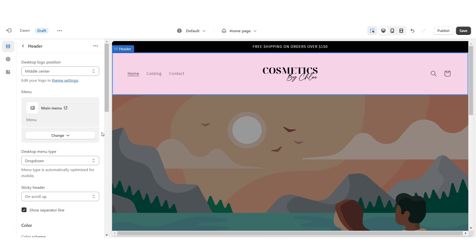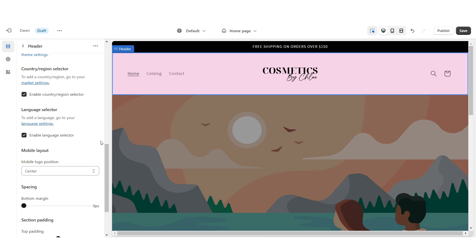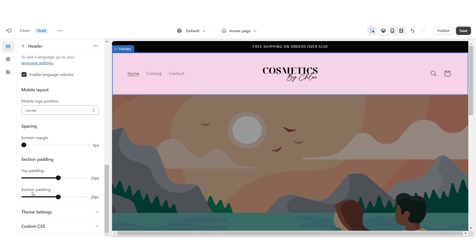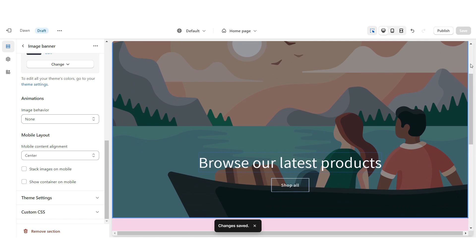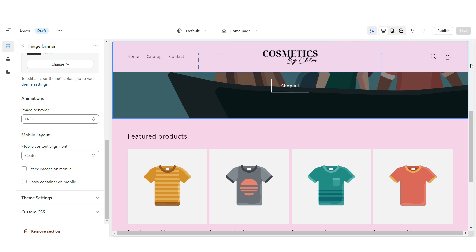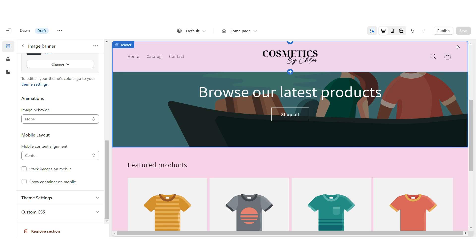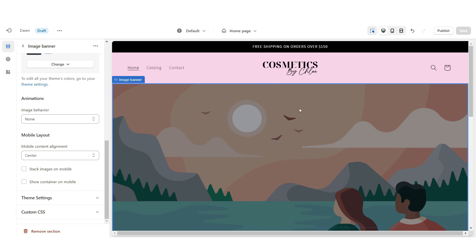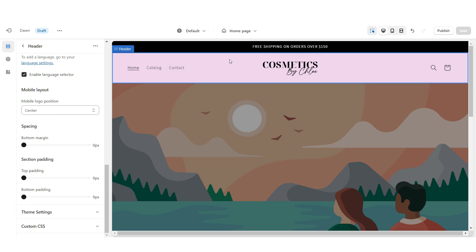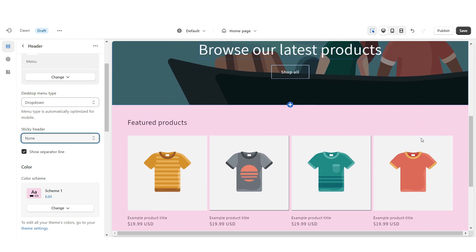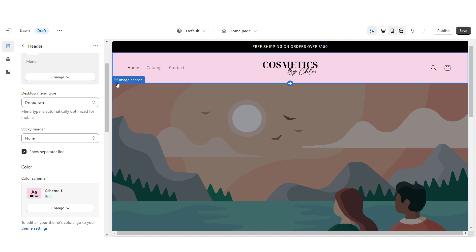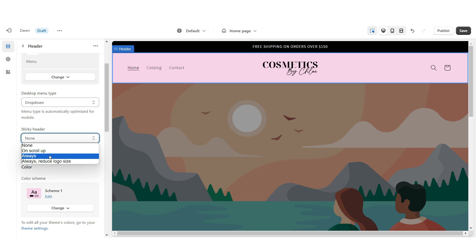I'm going to click on the heading and then scroll down and reduce the top and bottom padding to zero. As you scroll down on your website, when you scroll back up you'll notice that the header up here will pop up. If you would like to remove that, I'm going to click on the header and then right under sticky header you can just remove this. And if you'd like the sticky header to remain on your website at all times, you can just click Always.